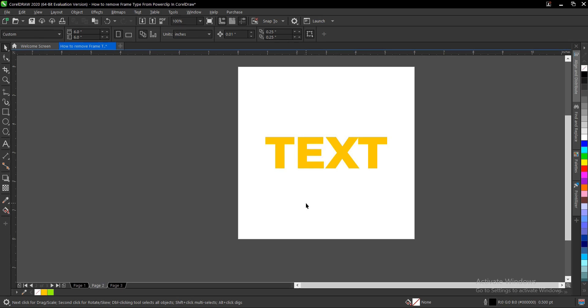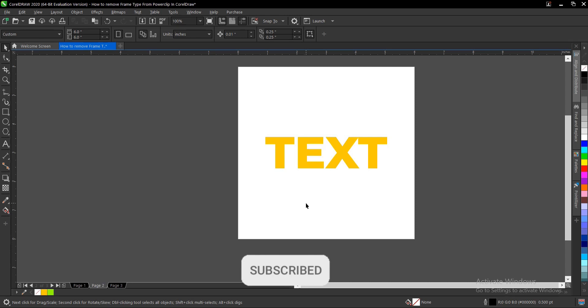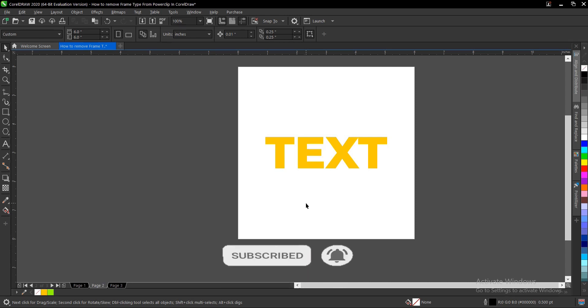If you find this video helpful, please click the subscribe button and turn on the post notification bell to get notified when we upload new videos. Don't forget to like, share, and comment on our videos. Thank you for watching and see you on the next video tutorial.